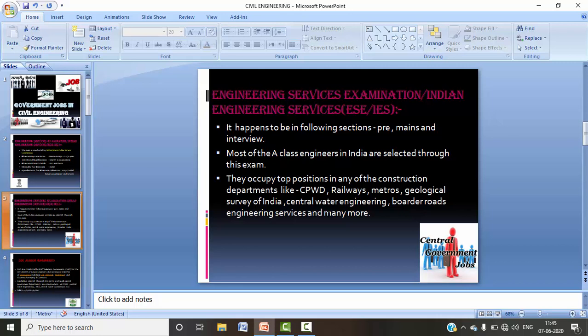So that was regarding IES. In terms of salary, the initial salary starts from around ₹70,000, and it will increase further as pay commissions are revised.